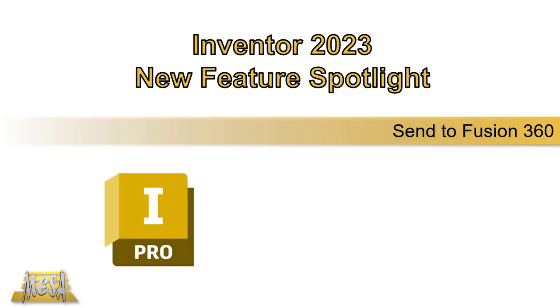Hello, I'm Steve Olson, the Manager of Training Services for Mesa. In this video, I'd like to take a look at a new feature in Inventor 2023 that will allow us an easy way to send our designs to Fusion 360, so we can utilize workflows in Fusion 360 for manufacturing, simulation, and generative design.